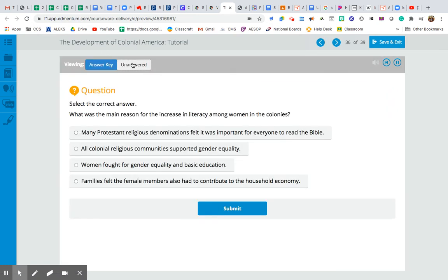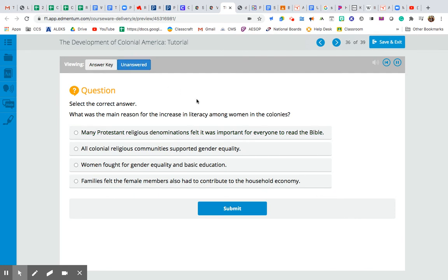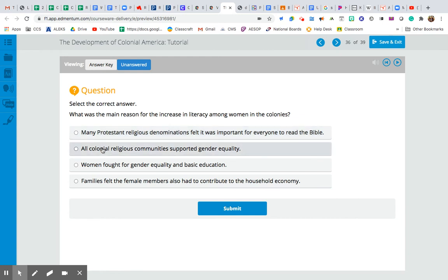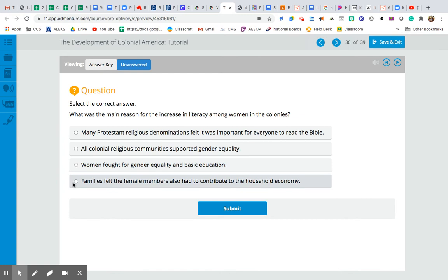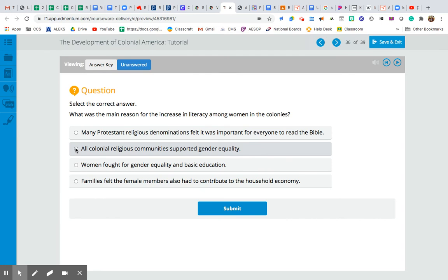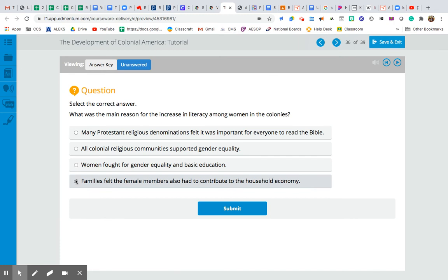What was the main reason for the increase in literacy among women in the colonies? Was it that many Protestant religious denominations felt it was important for everyone to read the Bible? That all colonial religious communities supported gender equality? That women fought for gender equality in basic education? Or that families felt female members had to contribute to the household economy? The answer is Protestants wanted everybody to be able to read the Bible.